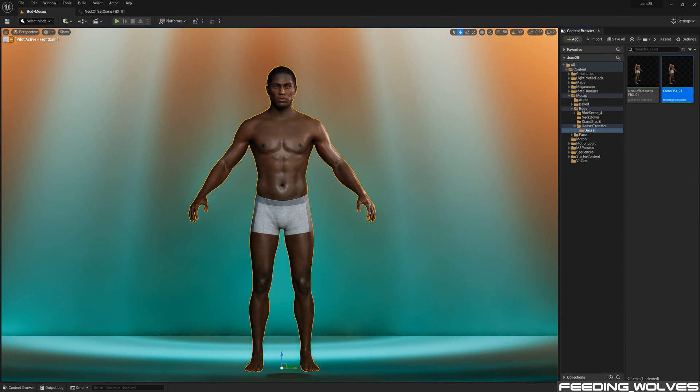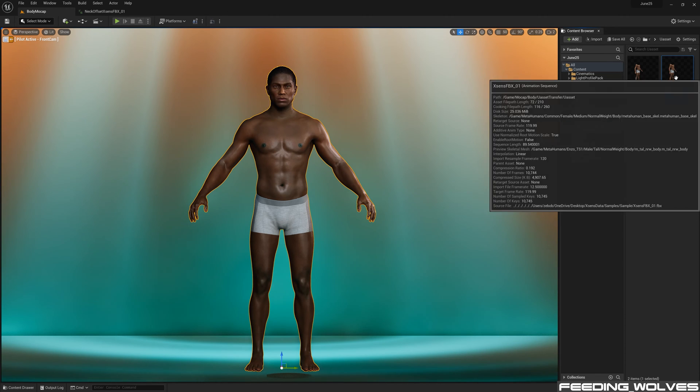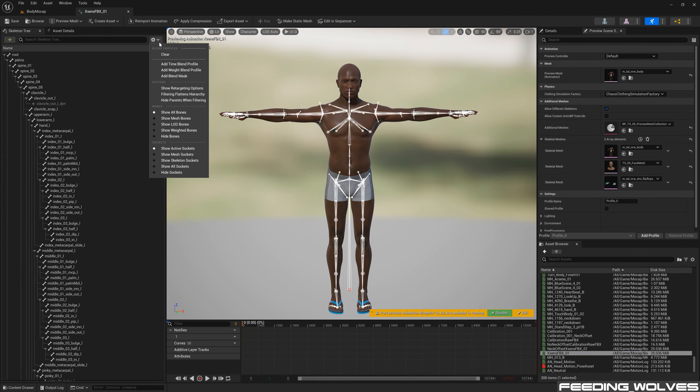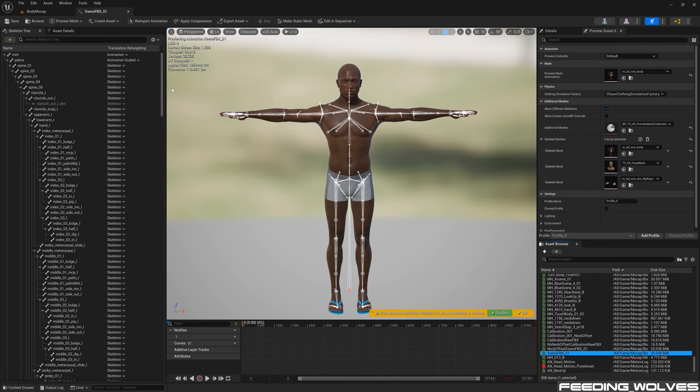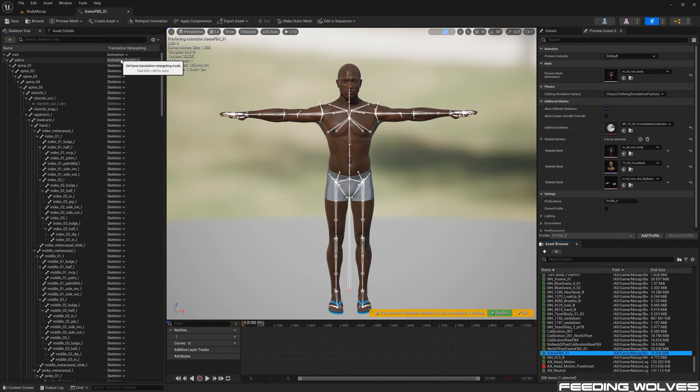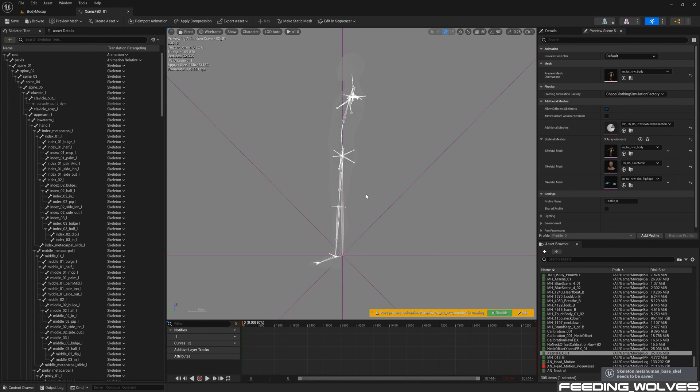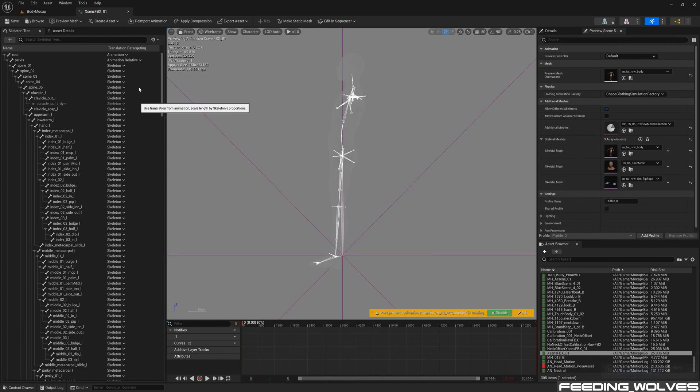I'm going to open up this animation, and in the Skeleton tree, I'm making sure that I've changed the Retargeting Options to Skeleton, and that the pelvis is set to Animation Scaled. By changing the pelvis to Animation Relative, we can see that the body is not straight. But by changing this back to Animation Scaled, this now looks correct.